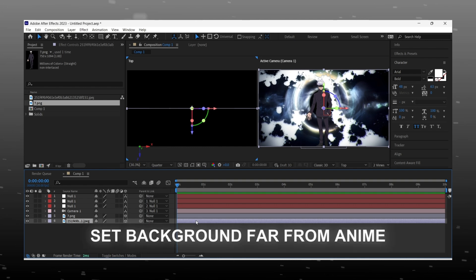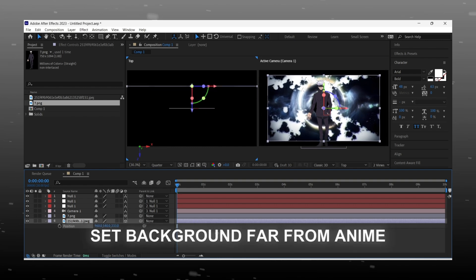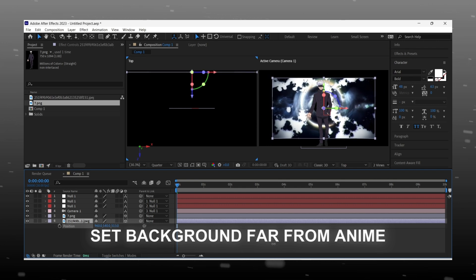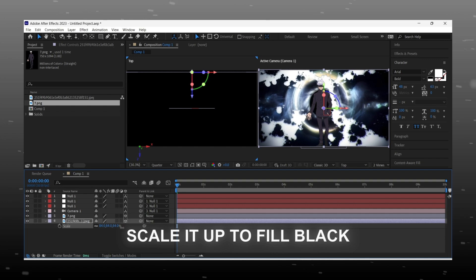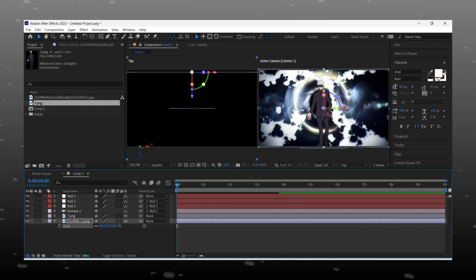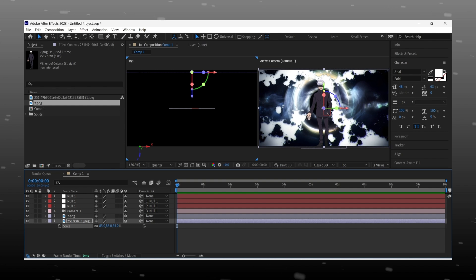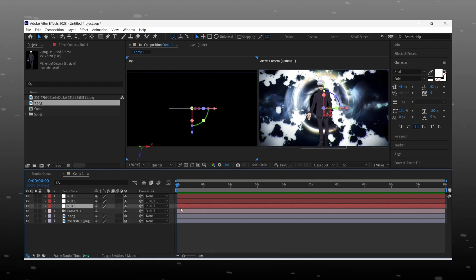Now we make depth in the animation, so drag the background layer far from the character. Here you can see we get blank spaces — to fill those areas, scale up the background image. Now there is a space between the BG image and the character, so we get depth.